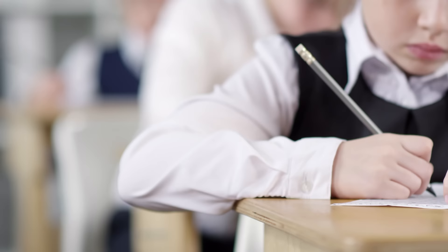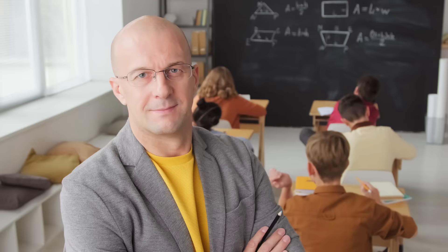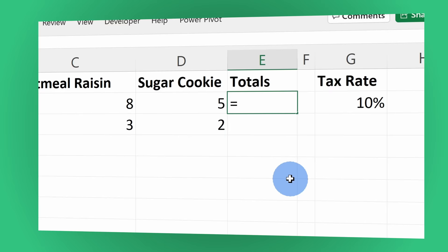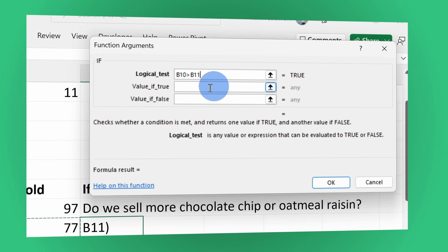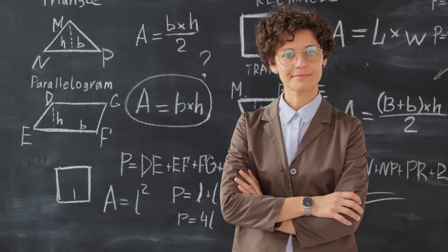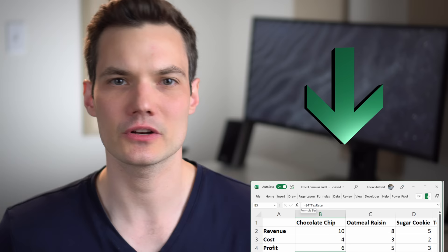Hi everyone, Kevin here. Today we are going to learn about formulas and functions in Microsoft Excel. Maybe you have a job interview coming up or a test where you have to demonstrate your knowledge of Excel. Don't worry, I've got your back. We're going to start with the fundamentals of how you can enter a formula into Excel, and then we'll advance to the most commonly used functions. By the end of this video, you'll be a pro with formulas and functions.